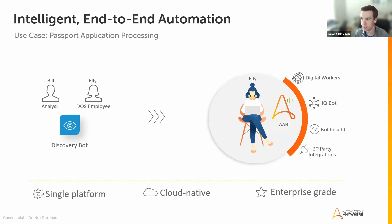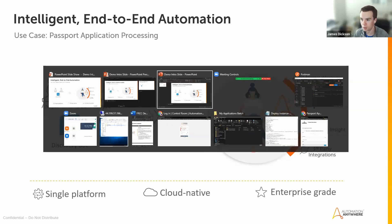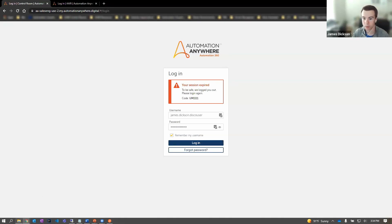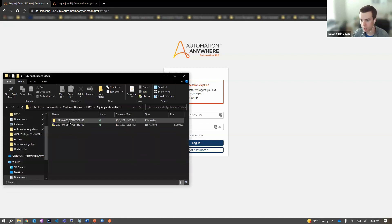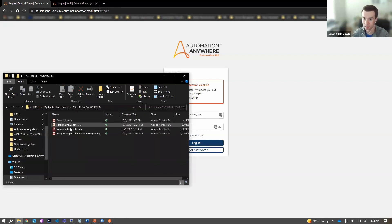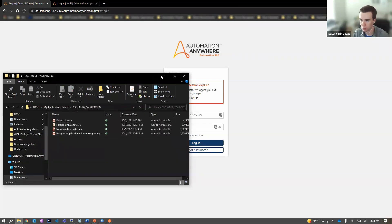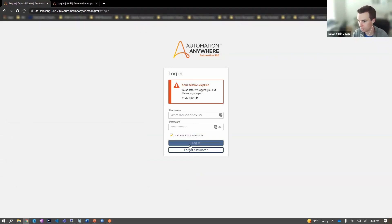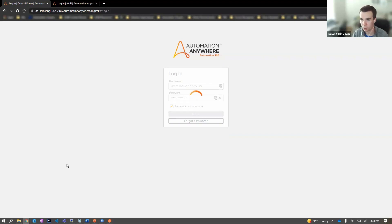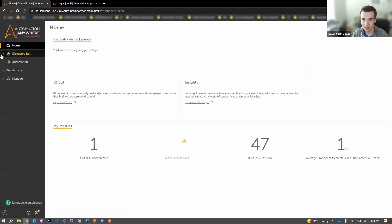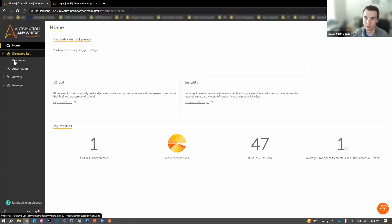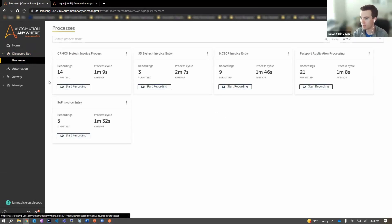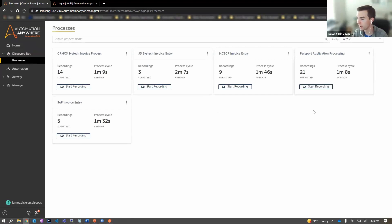So with that, let me jump into the software. We're going to start as Ellie. I have batches of forms that I work with navigating through these different applicants that send in supporting documents, the main application form. I don't know the first thing necessarily about automation, but getting started with Discovery Bot is quite straightforward. I just log in, navigate to the process here where I've been invited to submit a recording of what I do as I navigate these passport applications, click start recording.